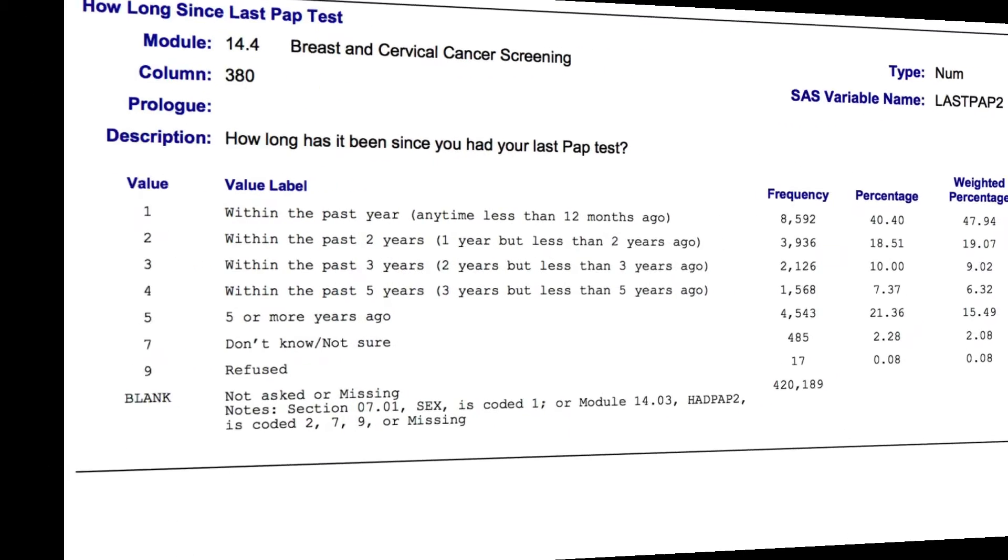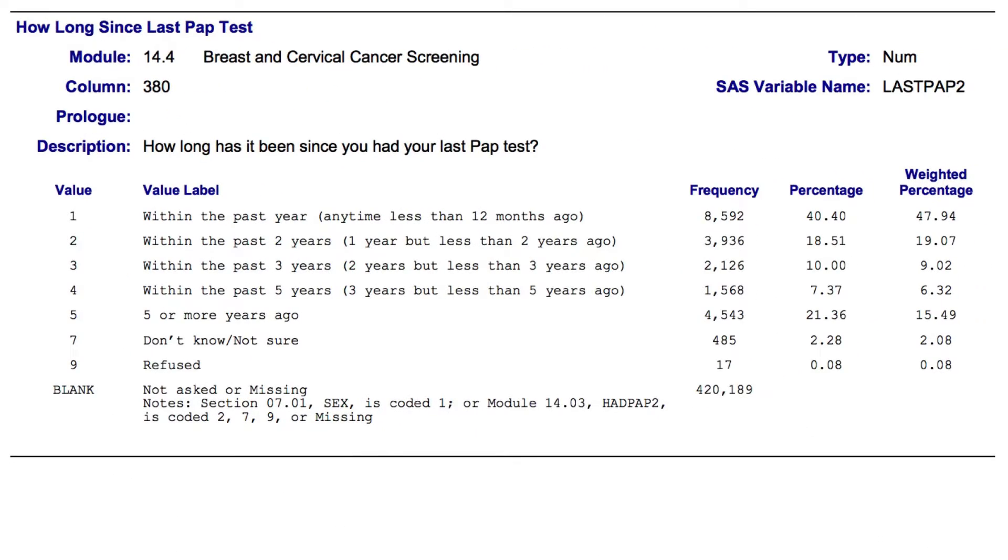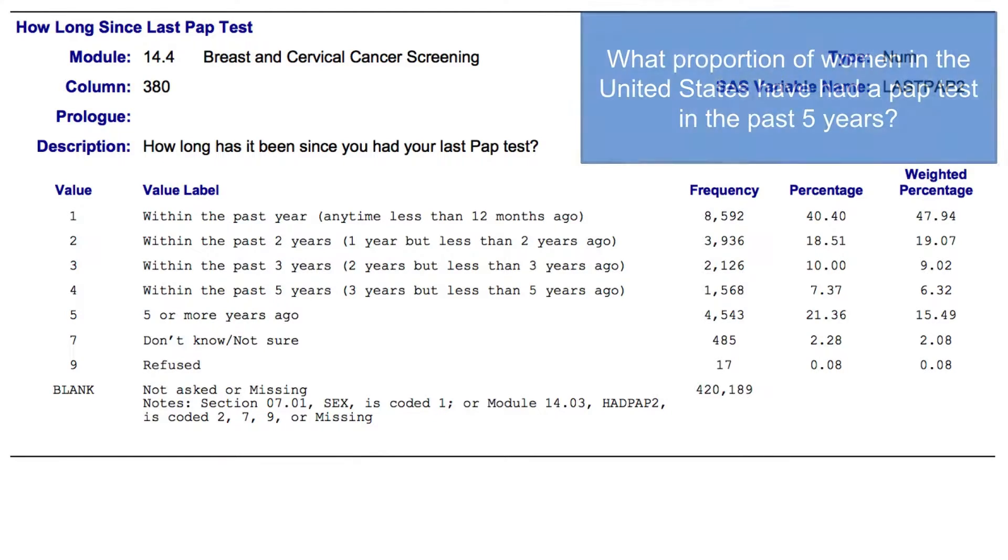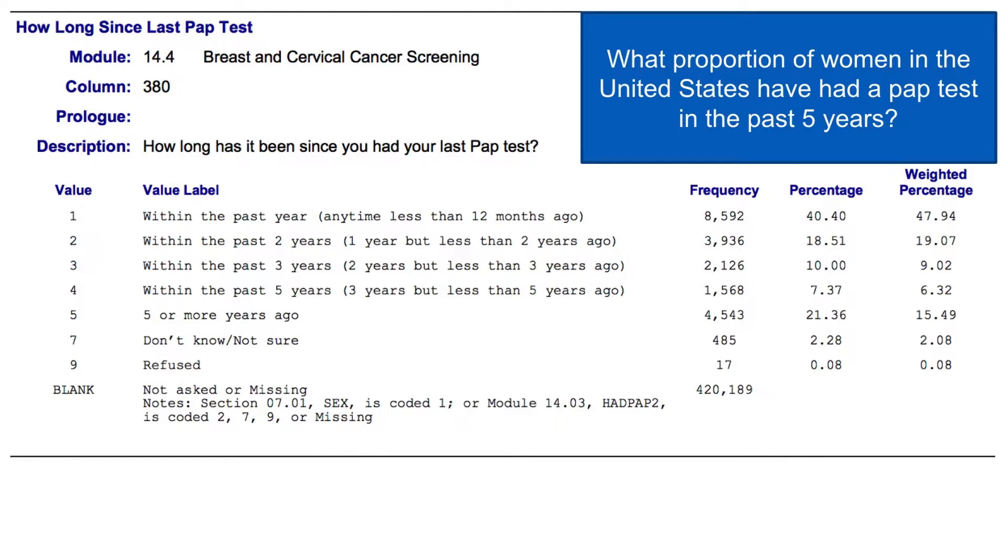For this demonstration, we're going to return to the PAP test example from the BRFSS. And we want to know the proportion of women in the United States that have had a PAP test in the past five years.